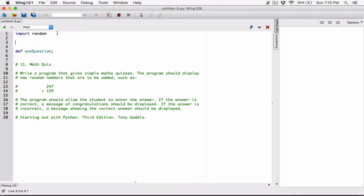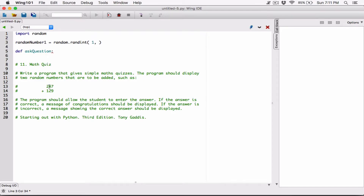What I'm going to do, even before I start asking the questions, is to create two random numbers. So I'm going to create the first random number, which is going to be random_number_one, equal to random.randint. I'm creating a range from 1 to 250 — so create a random number in a range from 1 to 250, inclusive. One and 250 are included.